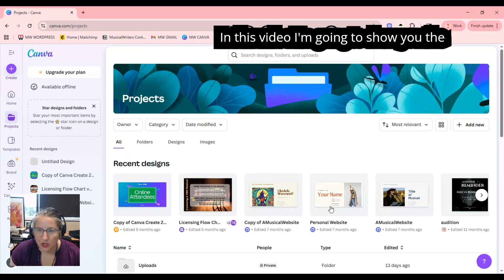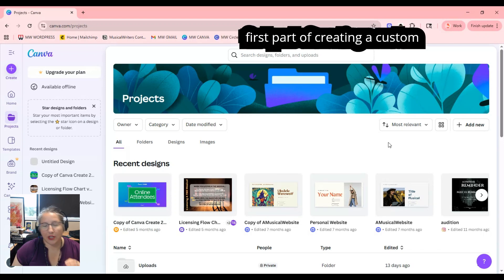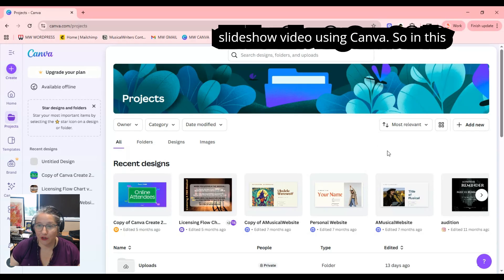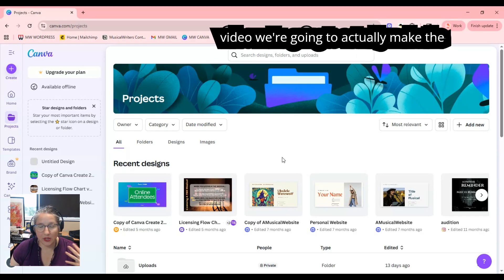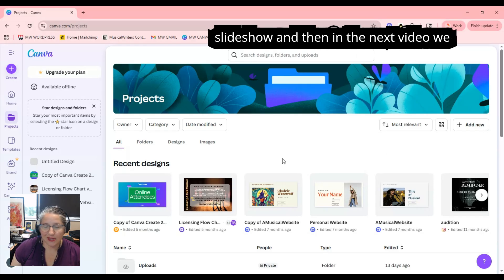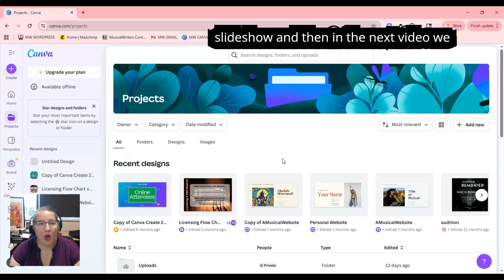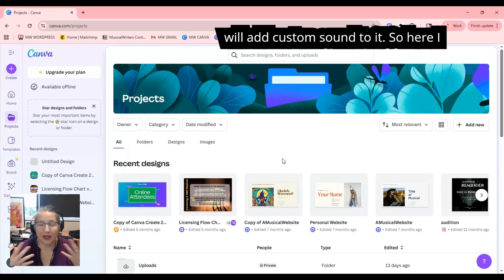In this video, I'm going to show you the first part of creating a custom slideshow video using Canva. In this video, we're going to actually make the slideshow, and then in the next video, we will add custom sound to it.